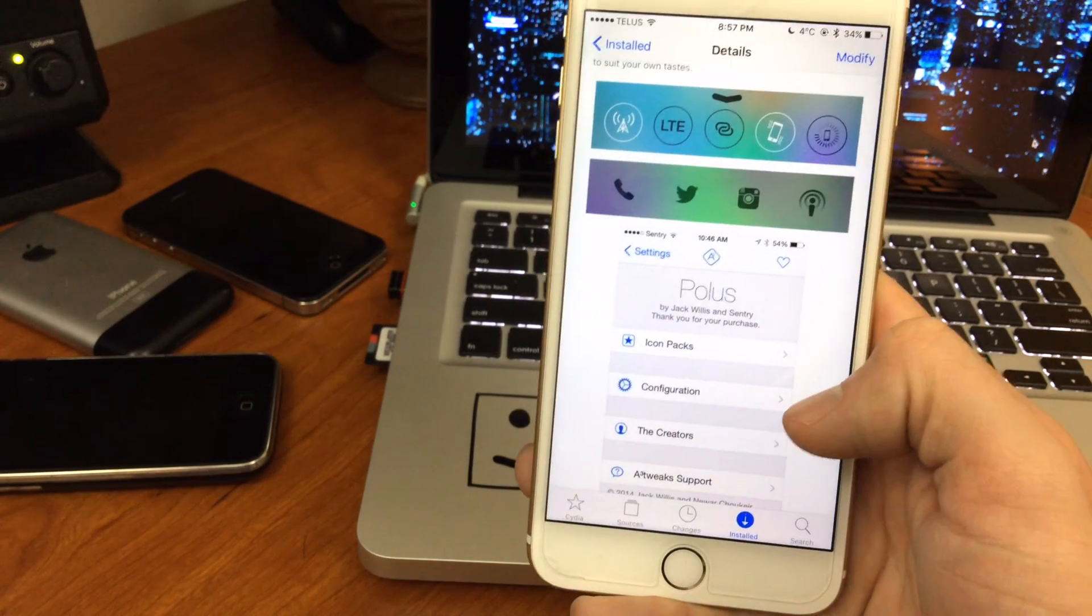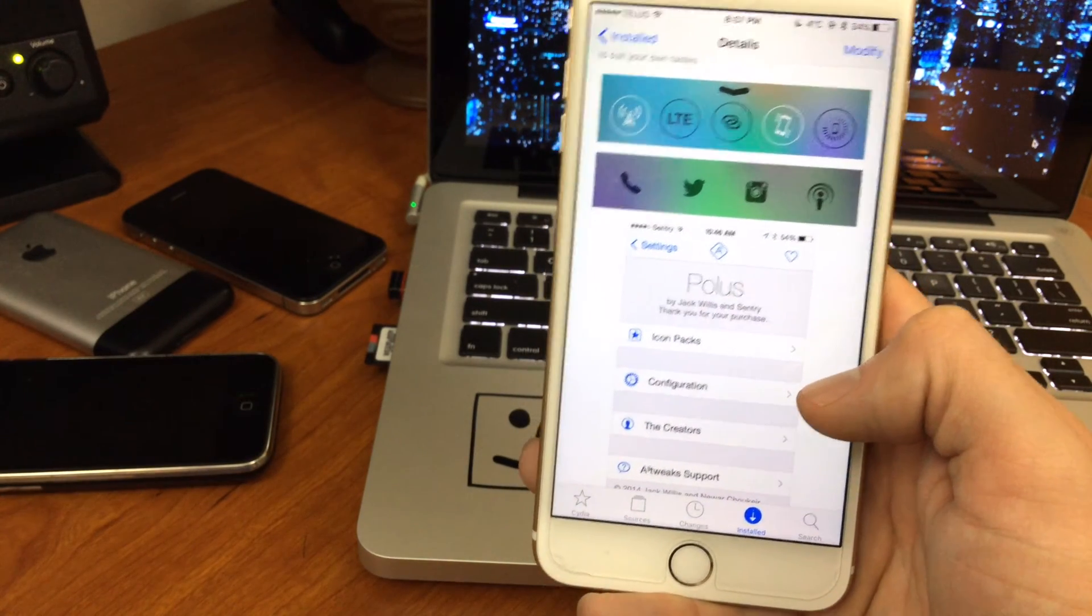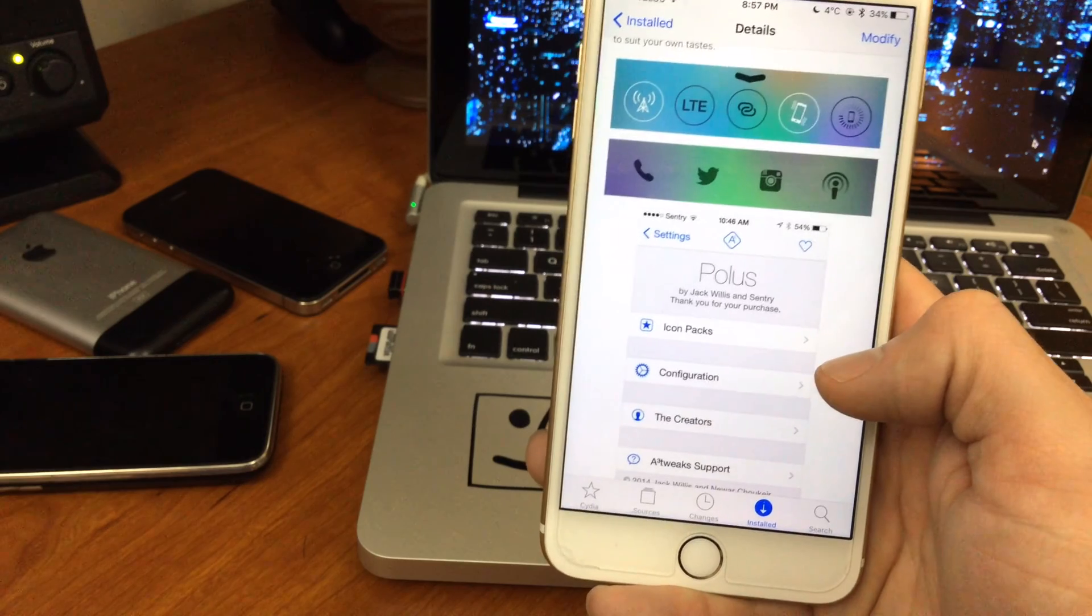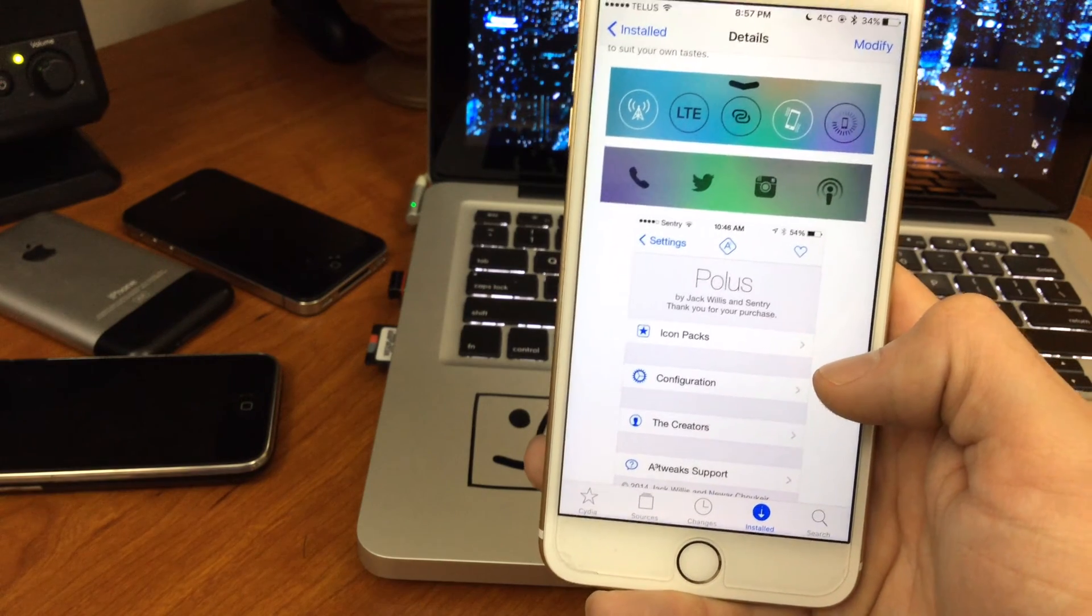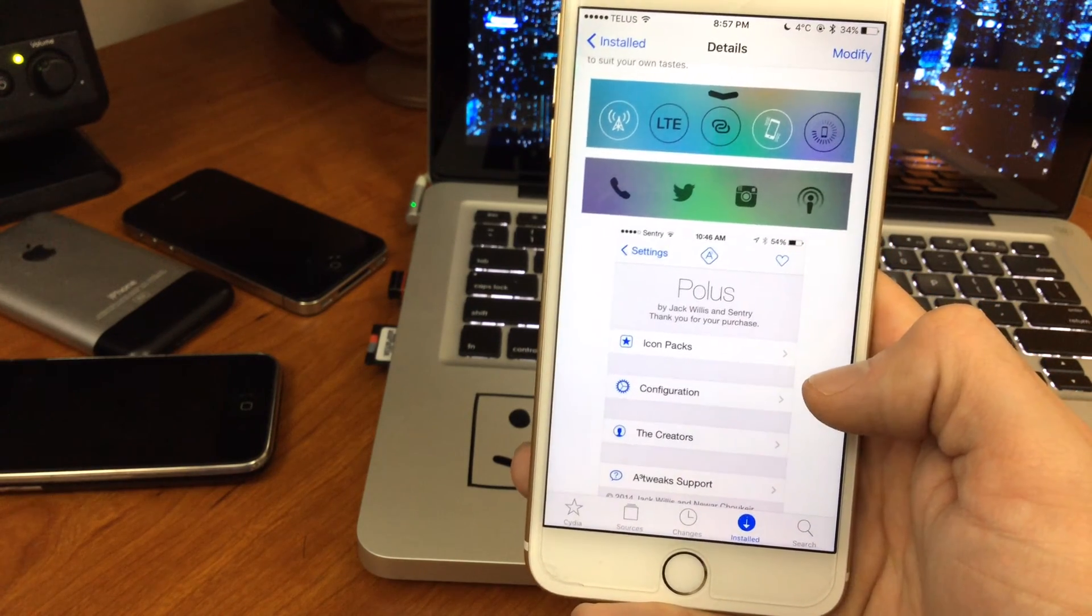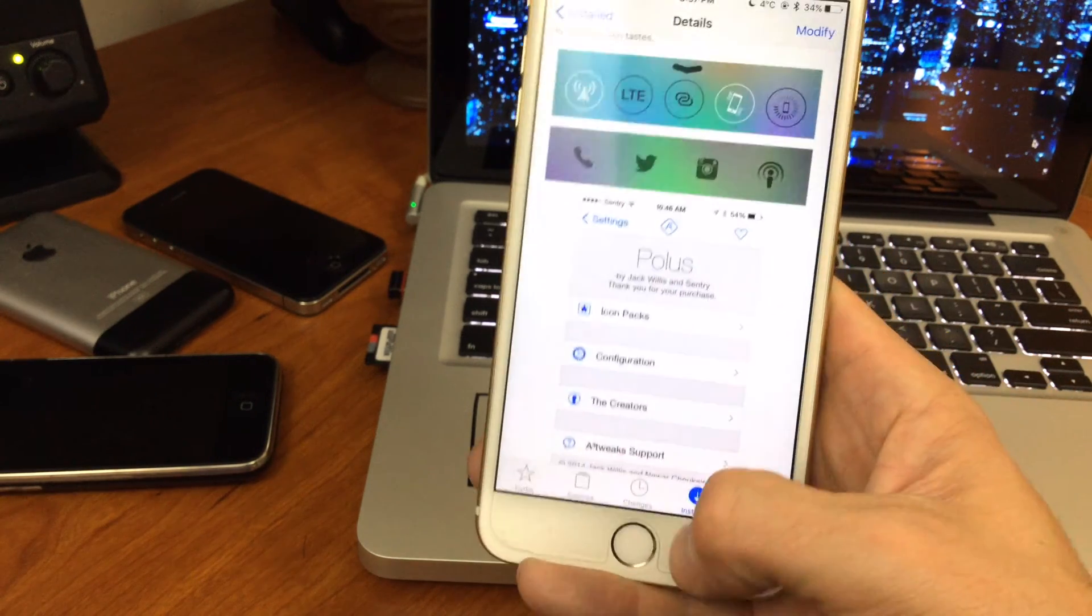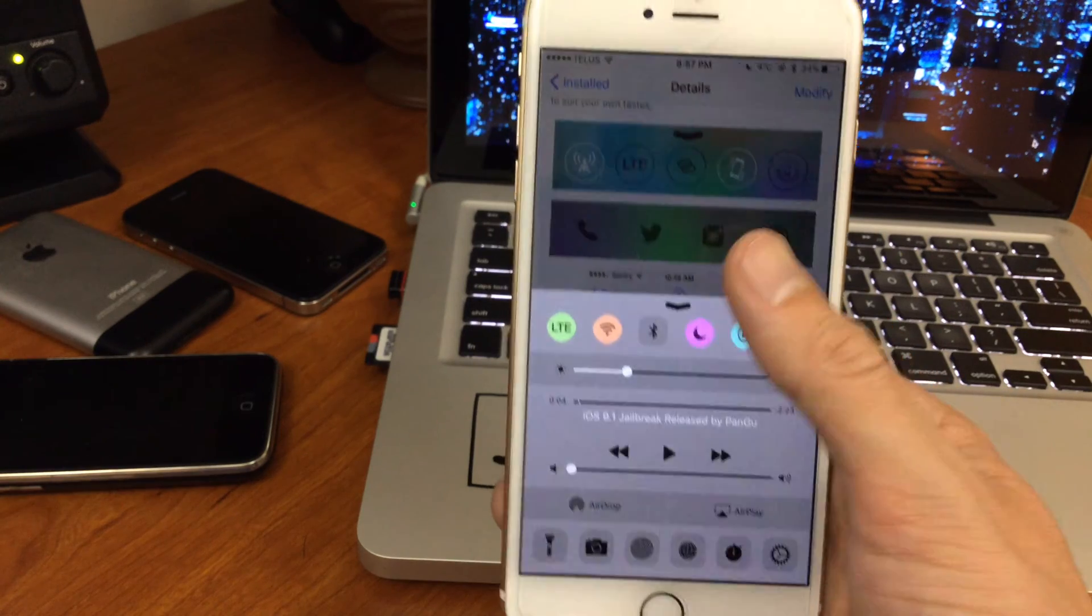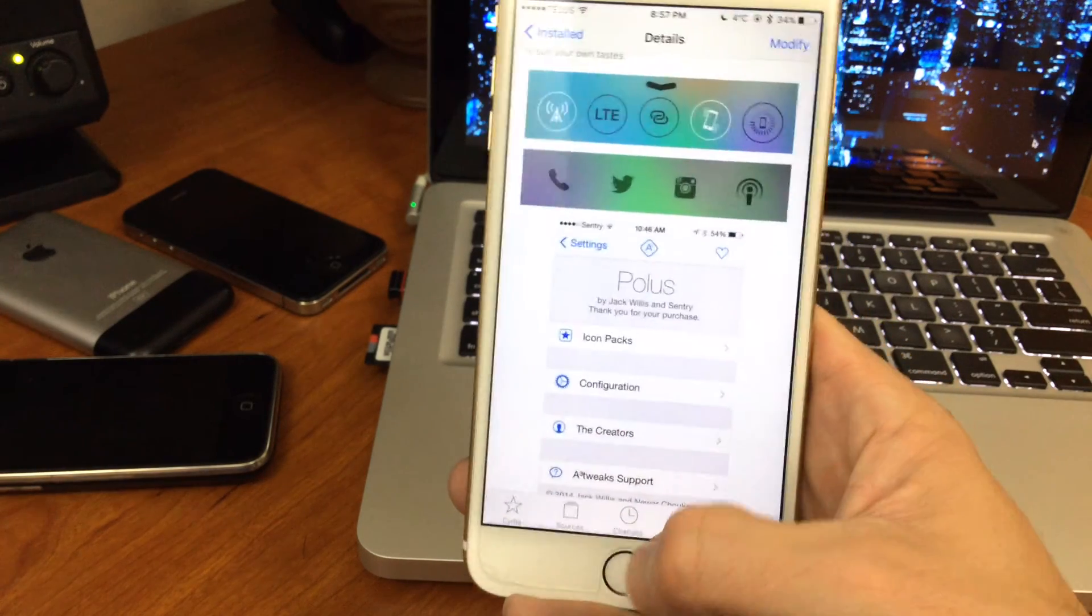It works along with most jailbreak tweaks including stuff like UXO 3 and Lilac where you have a control that changes your app switcher.